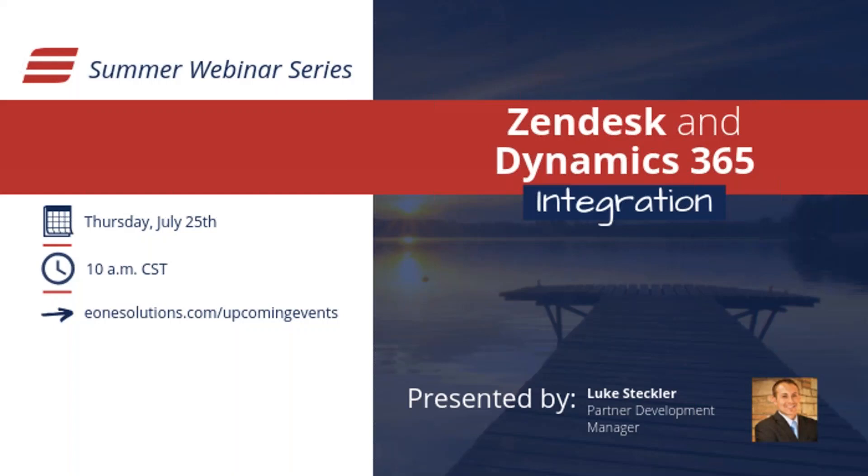Hello, everybody. Appreciate you carving out the time for the next installment in our webinar series. Today, we're going to be focusing on integration between Zendesk and Dynamics 365. When I say 365, we're specifically talking about the customer engagement side of things, and that can be everything from sales to customer service